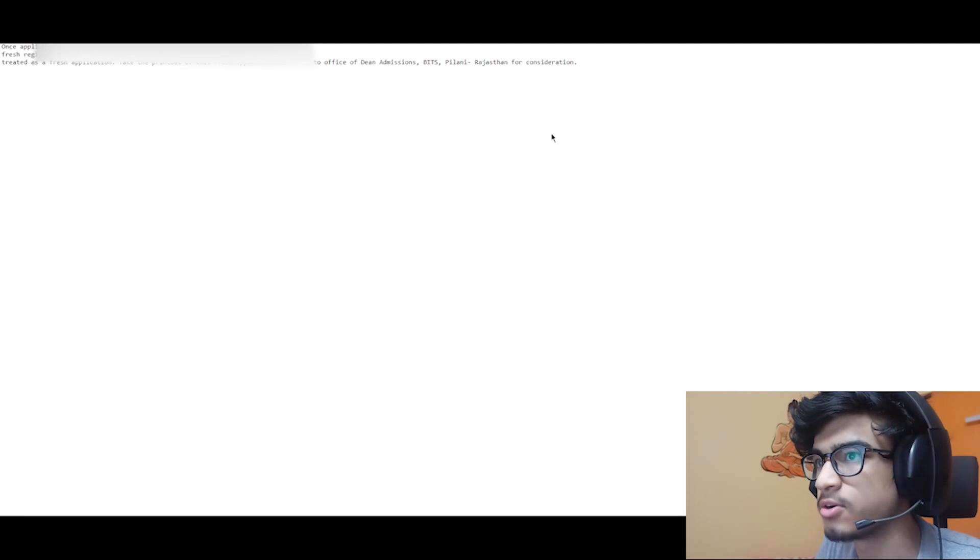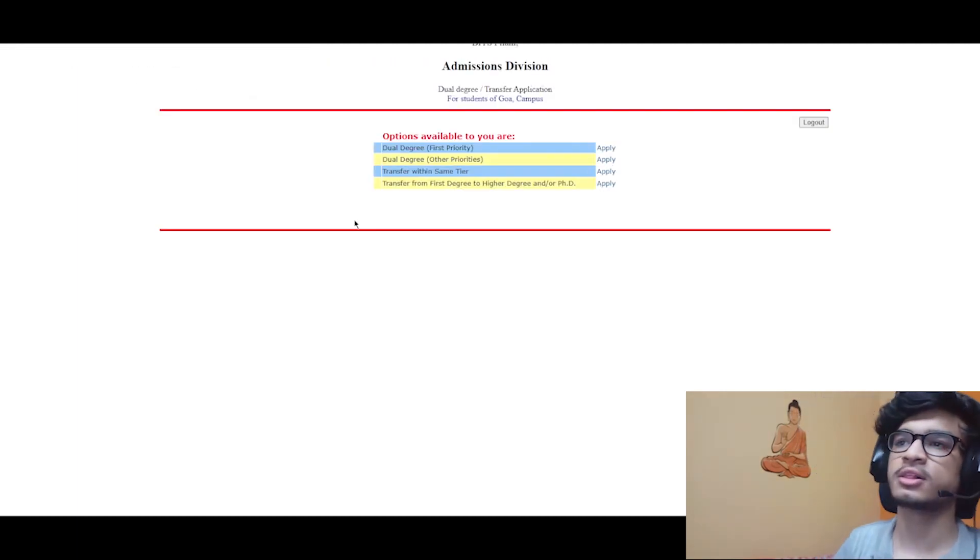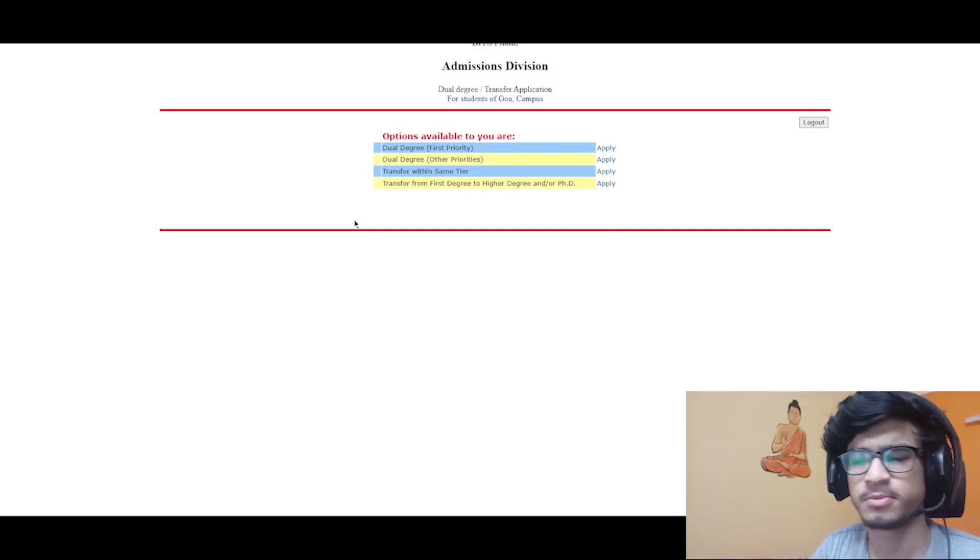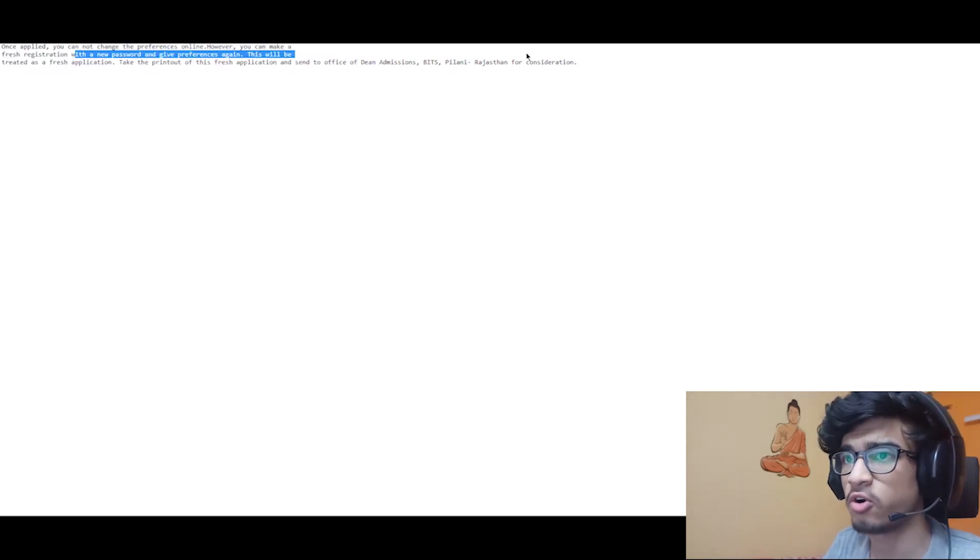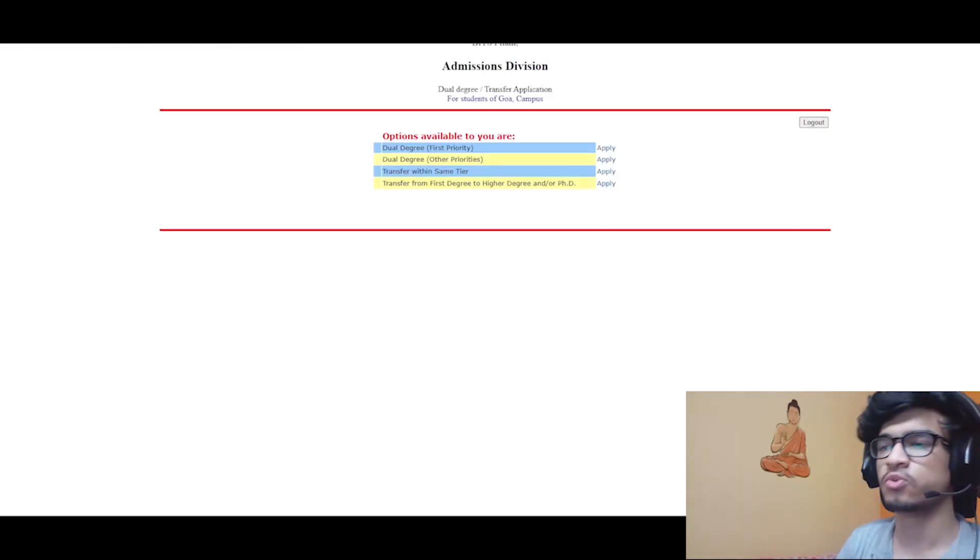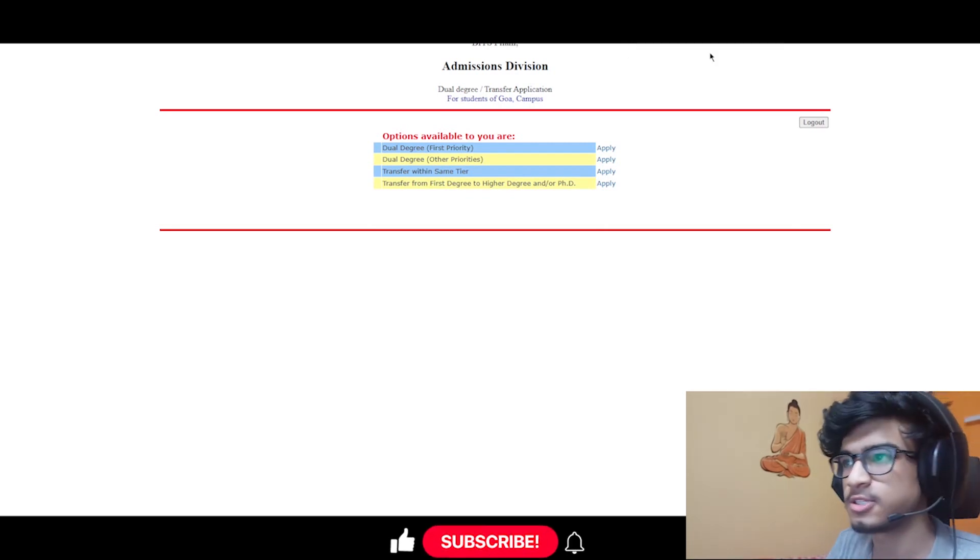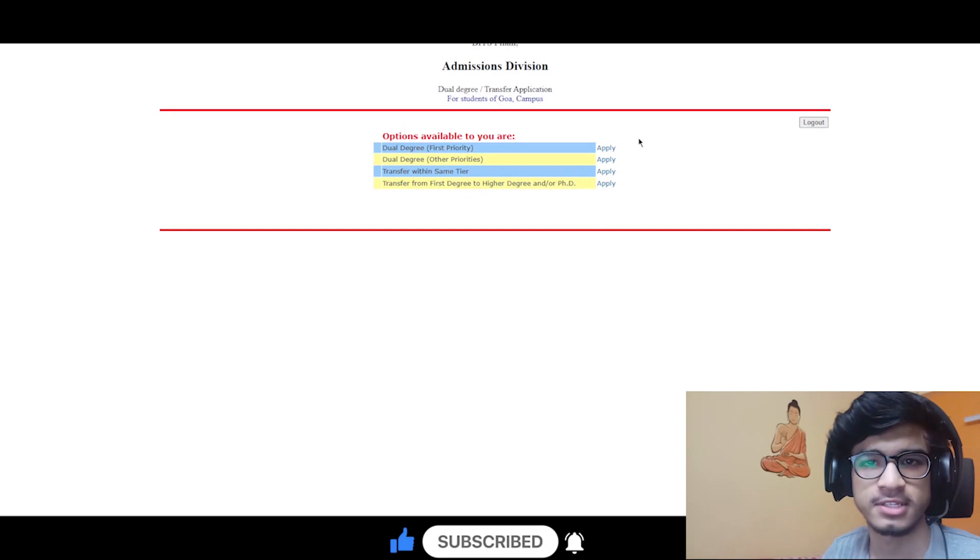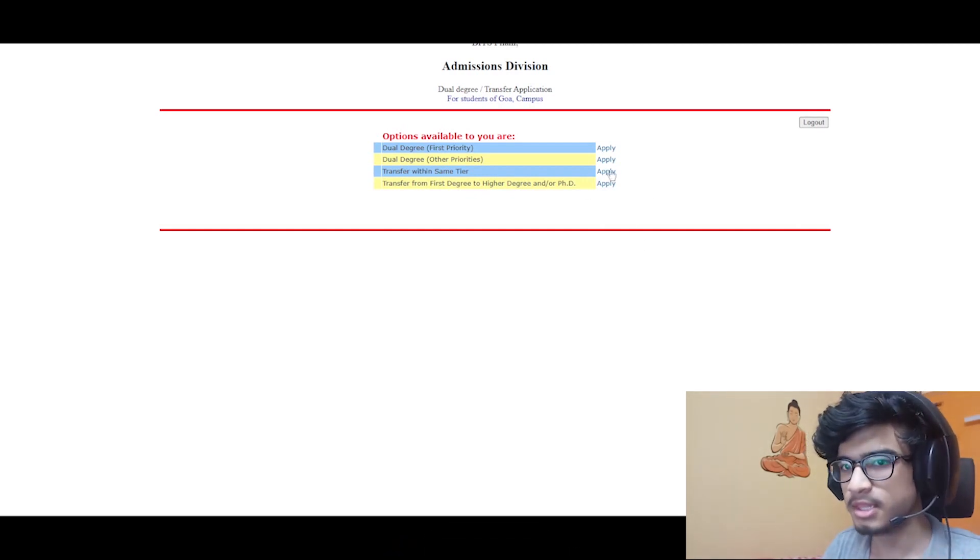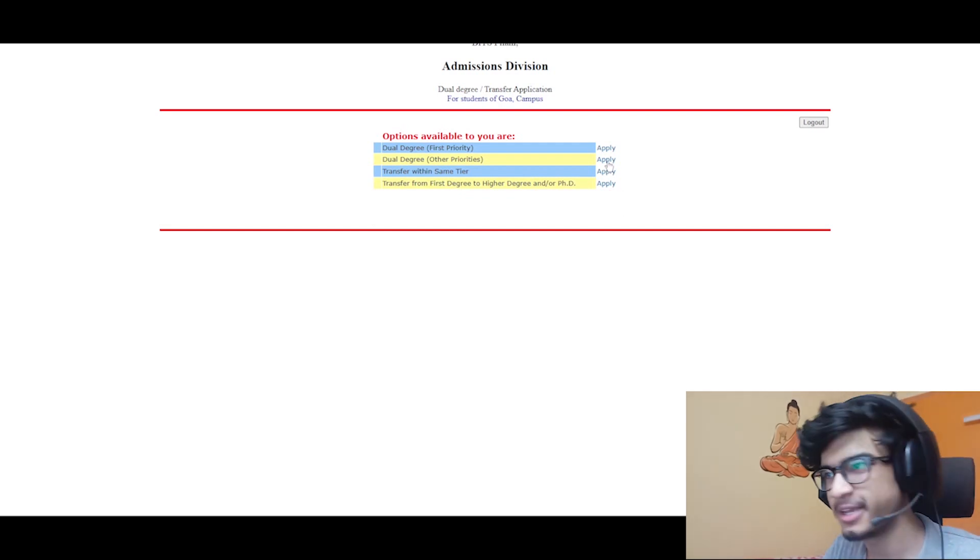So this was all which we had to do for our dual degree branch preference. To change our preference, as it is written, we can do it only once, but if we want to change, then we will have to make a new password and then do fresh registration and send that mail to the particular campus mail. That is all for this video. I hope you got the basic idea of how we have to approach and how we have to fill the preferences for dual degree application in BITS Pilani campuses. That's it for this video. I will meet you in the next one. Bye bye.